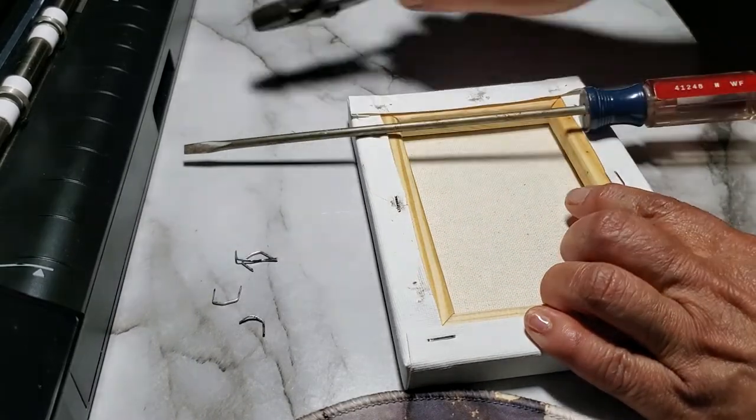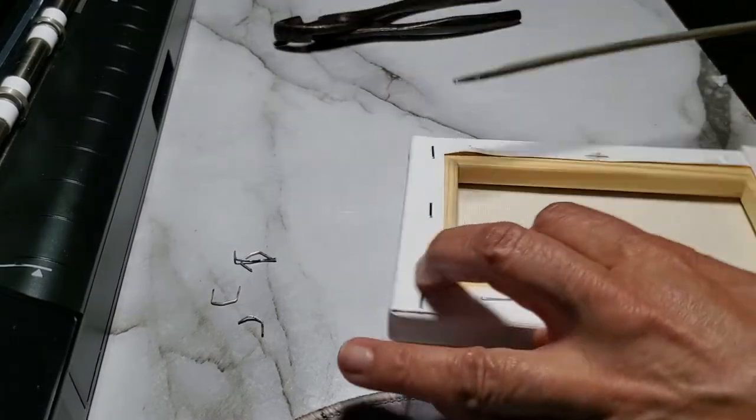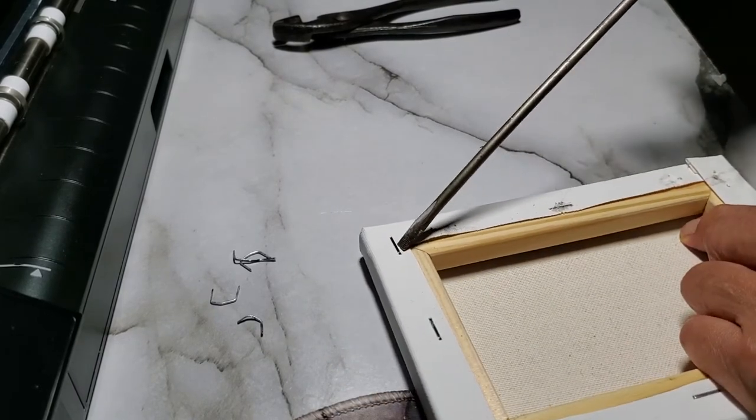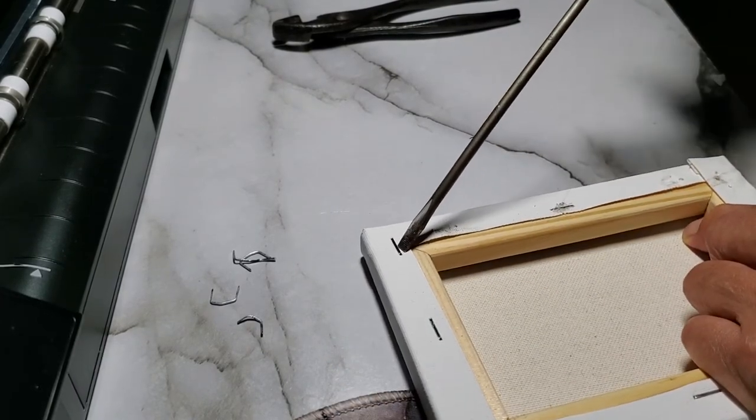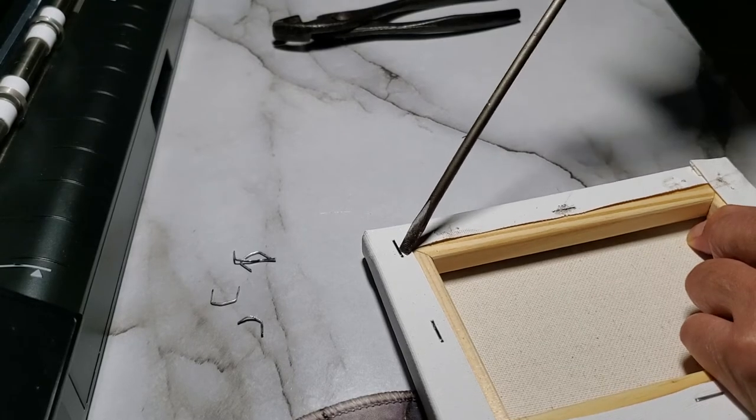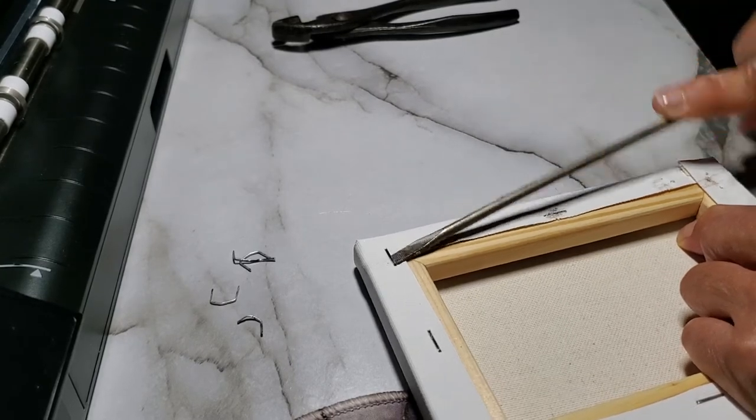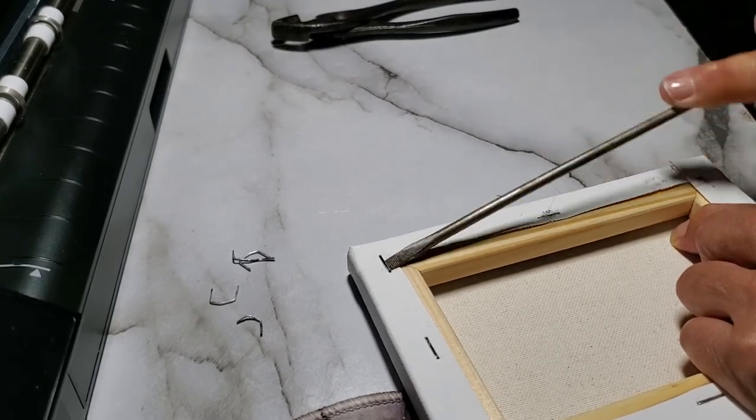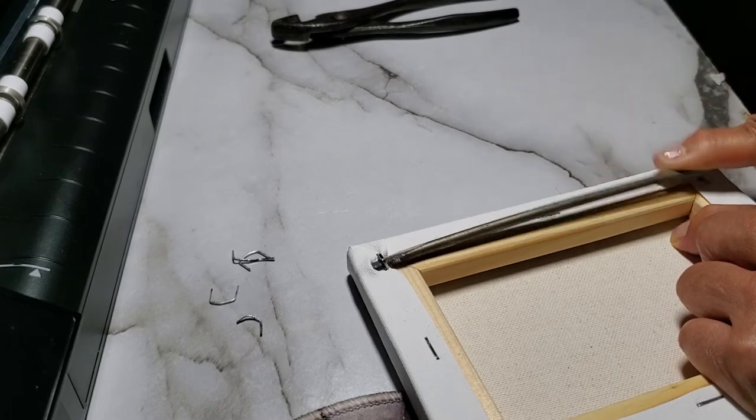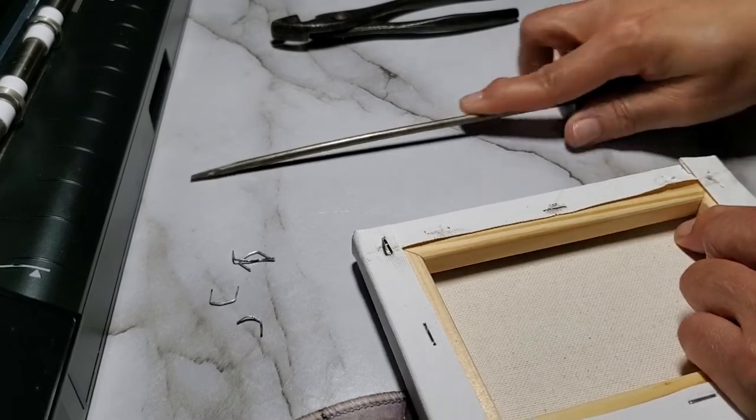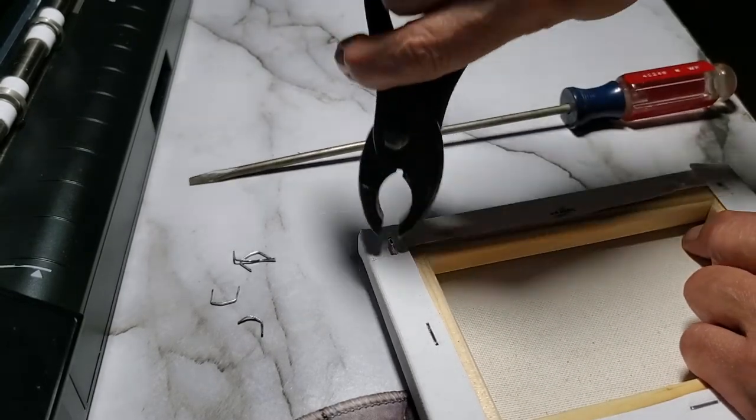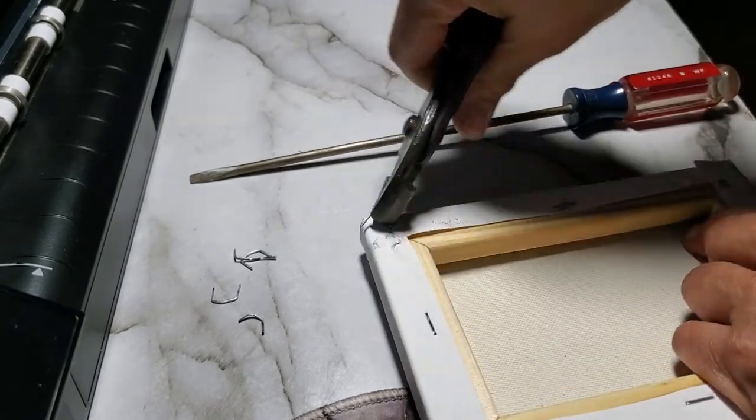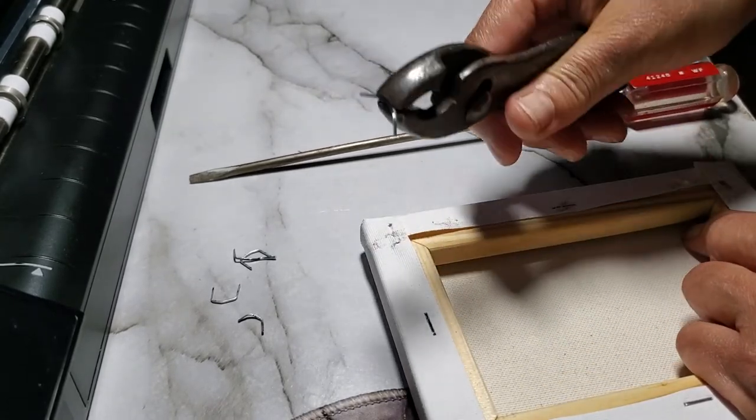There you go. Let's go ahead and do another one. Twist, twist. There you go. Pliers.